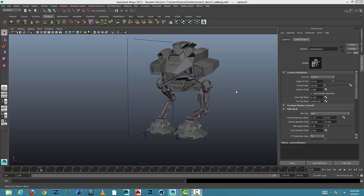Hi everybody. In this tutorial we're going to look at setting up a batch render and rendering out your animation.